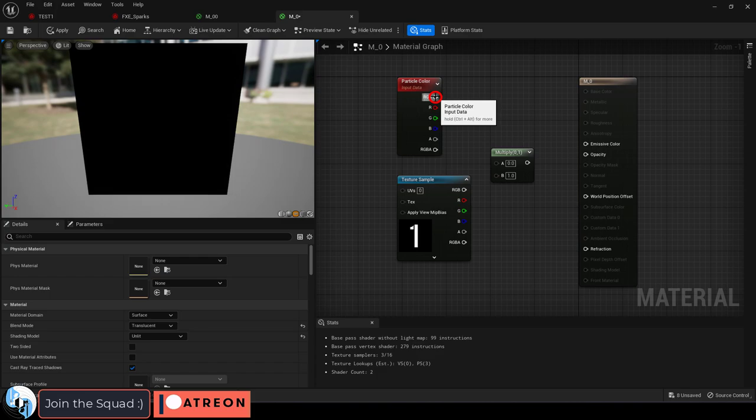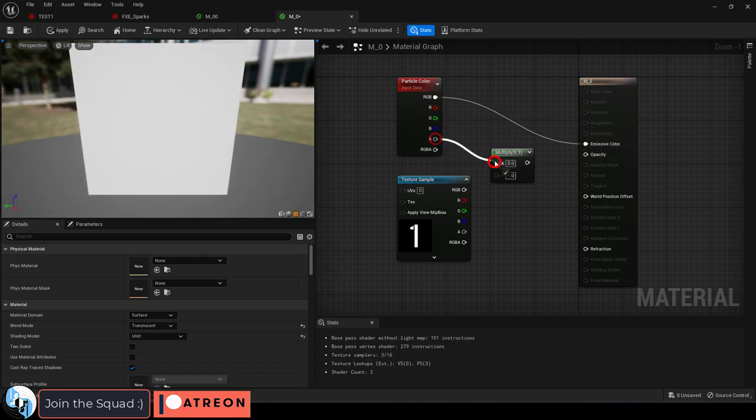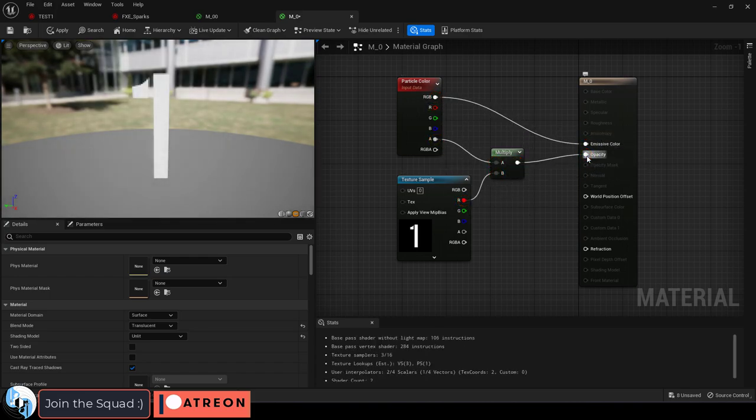Then drag RGB to emissive, A to A, R to B, and mix to opacity.